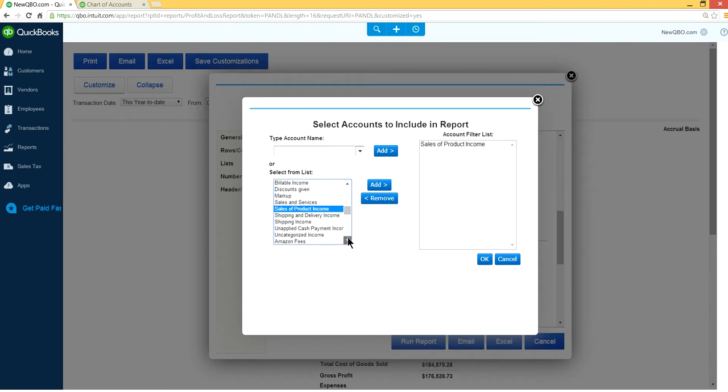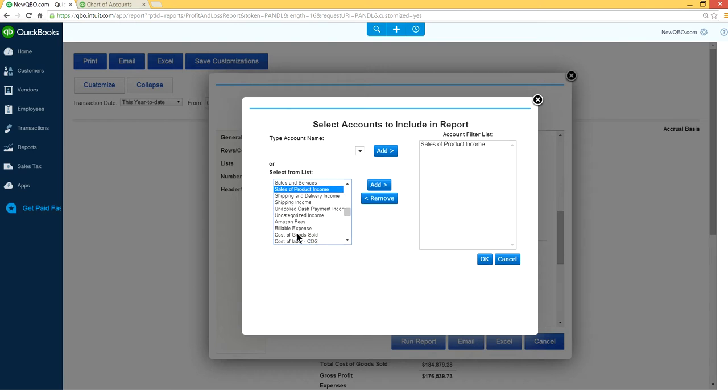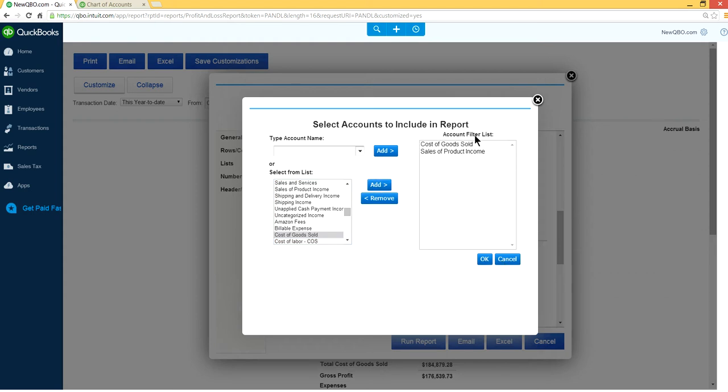And another one is we want to select cost of goods sold account. Right here. Cost of goods sold. Add. And so we want account filter for these two accounts only.